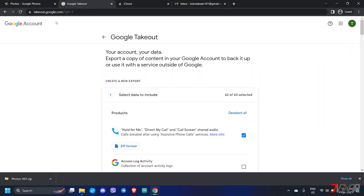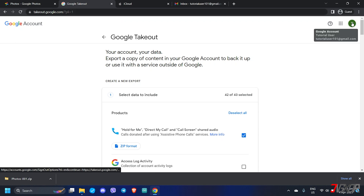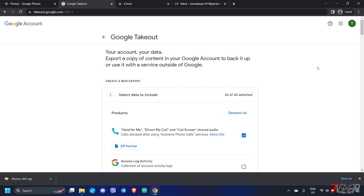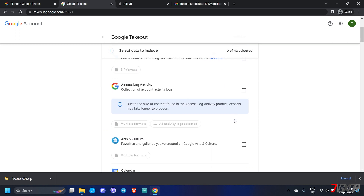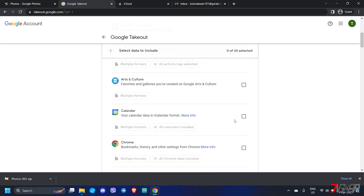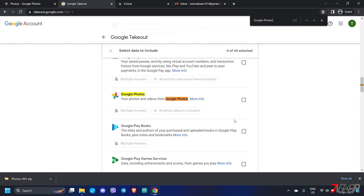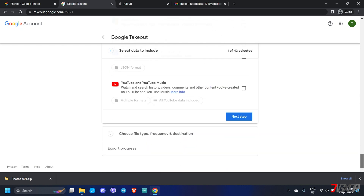From your browser, visit takeout.google.com and sign in to your Gmail account. By default, all data from various Google services is selected and ready for export, but in this case we only need Google Photos. Click deselect all to clear all selections, then locate Google Photos from the list. To make it easier, you can use your browser's find tool by pressing Ctrl+F on Windows or Command+F on a Mac. Make sure Google Photos is checked.